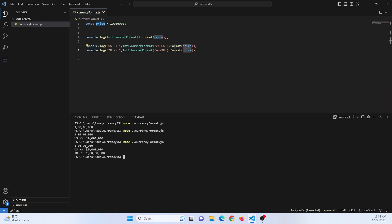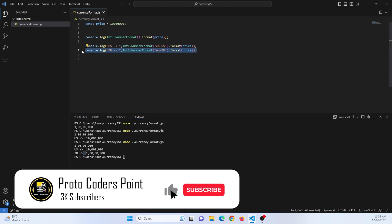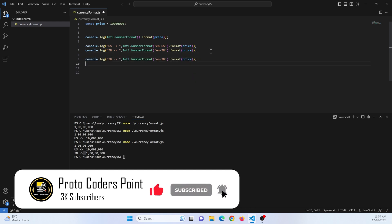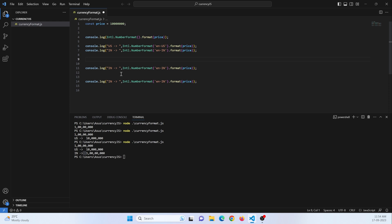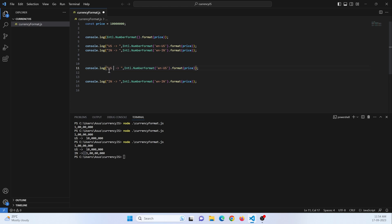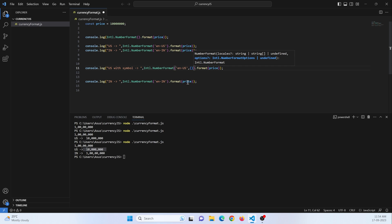Now suppose if you want to give a currency symbol, that is dollar symbol or Indian currency symbol. Let's do that. I'll keep a copy of this. This is US currency formatting with symbol. Here there is one more object that you need to pass by which you can give styling to this number. Let's do that. Just create an object.